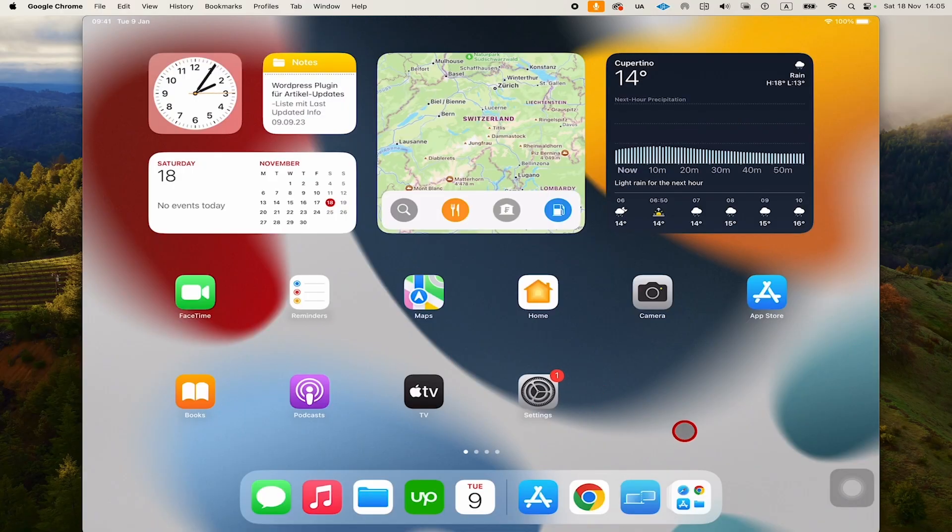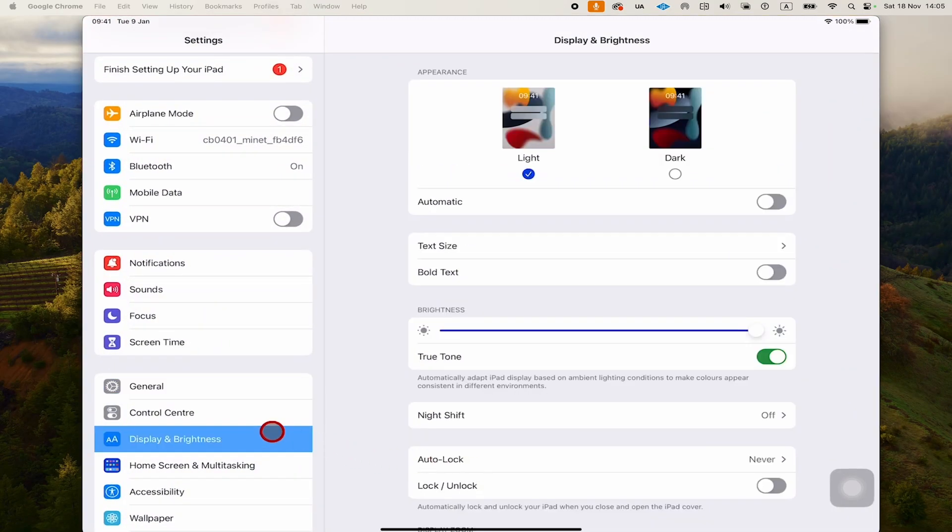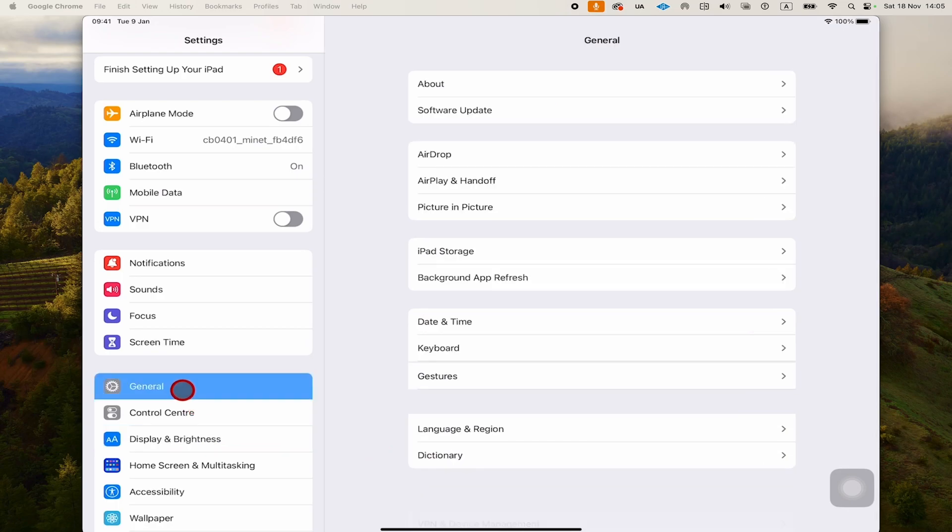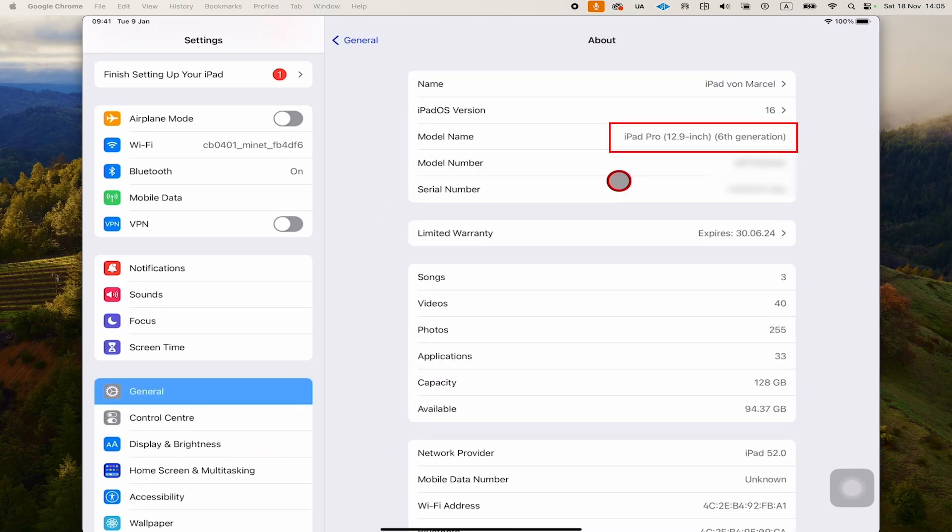If you don't know what iPad model you have, you can always go to Settings, then General, and then About. Under Model Name, you will see your iPad model. For example, I have an iPad Pro 6th generation, which works fine.